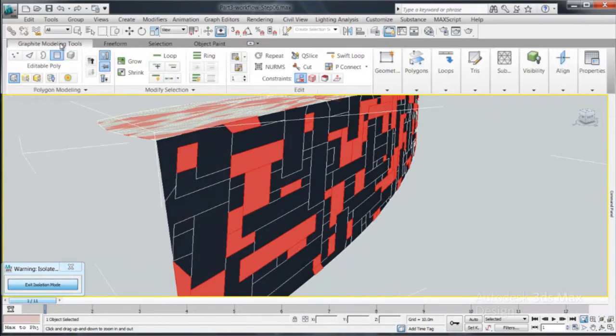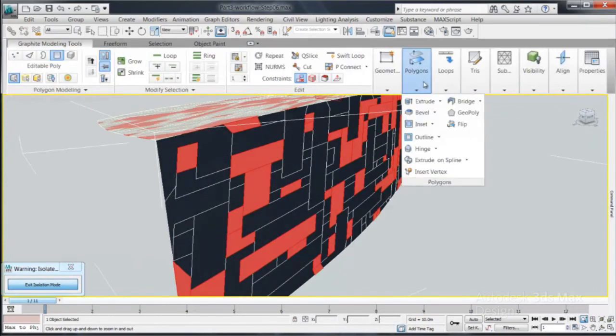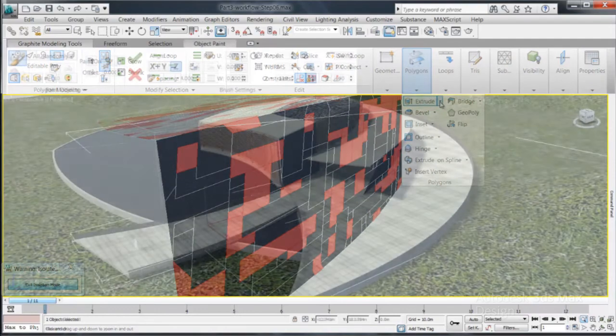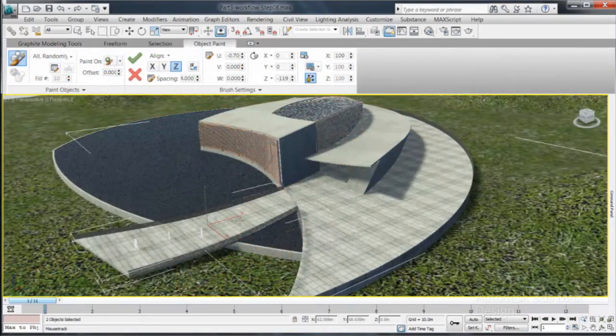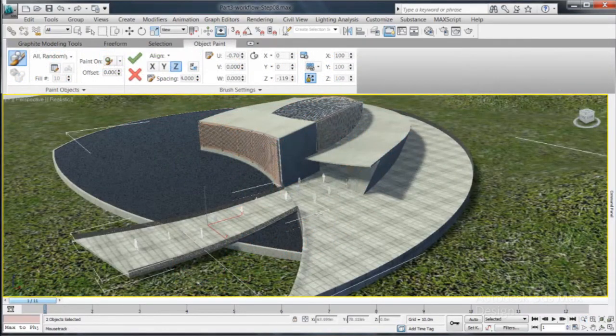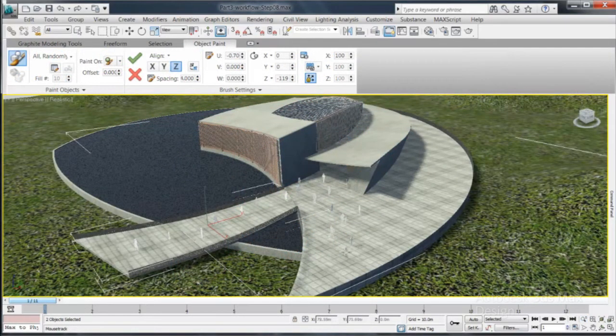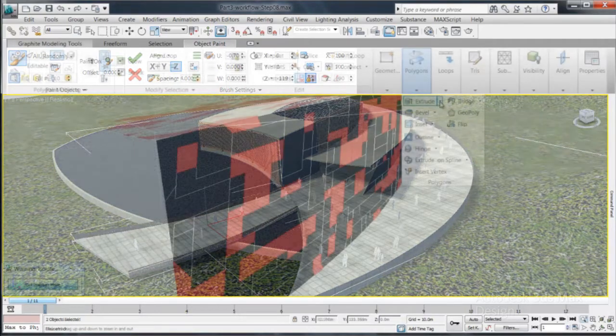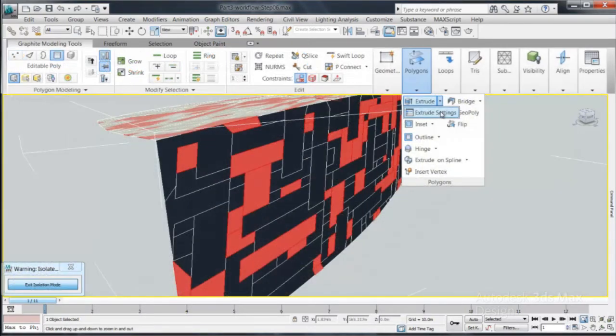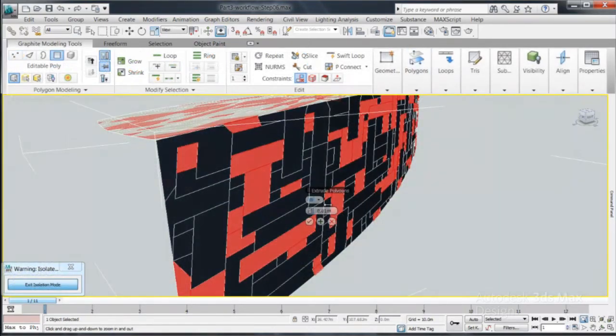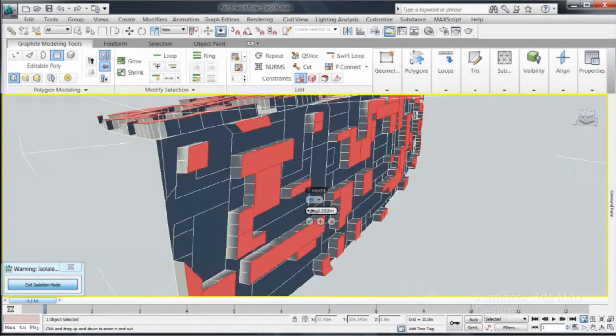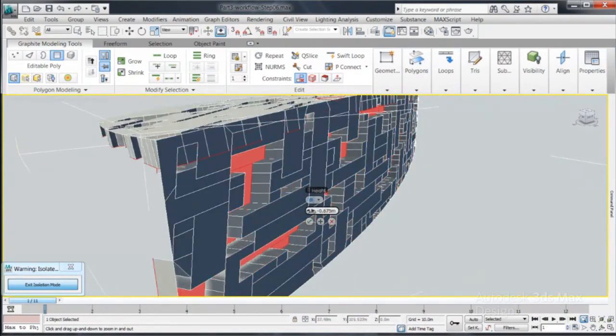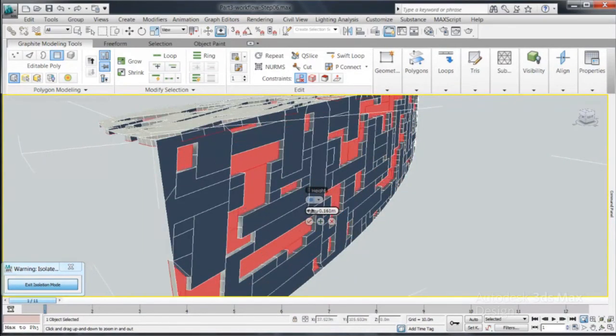Sculpt objects with brush strokes and create natural organic shapes. Use the paint object tools to paint large amounts of random objects on your scene. And if these tools are not enough, use the one-click workflow and send your model to be refined even more with Mudbox,